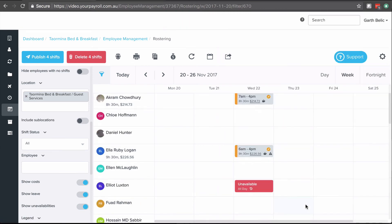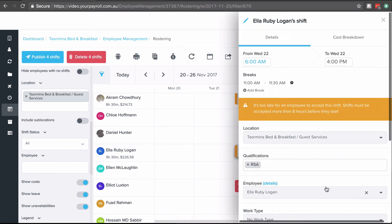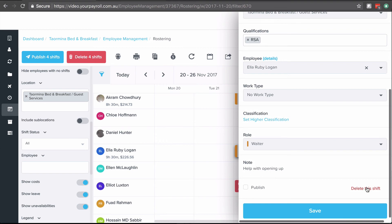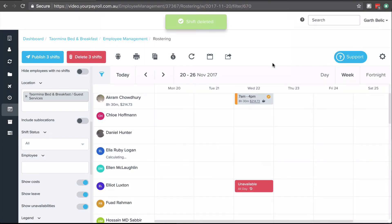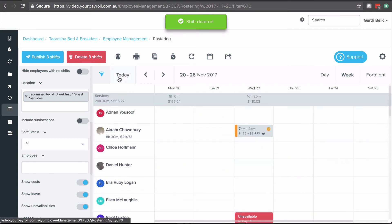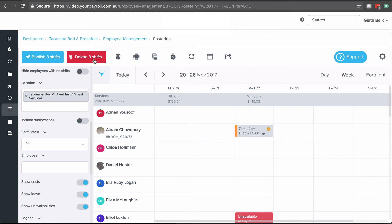I can also optionally delete a shift as well. If I click on the shift tile, scroll to the bottom, I can click delete this shift. If I want to bulk delete all shifts, I click on the delete three shifts button up here at the top.